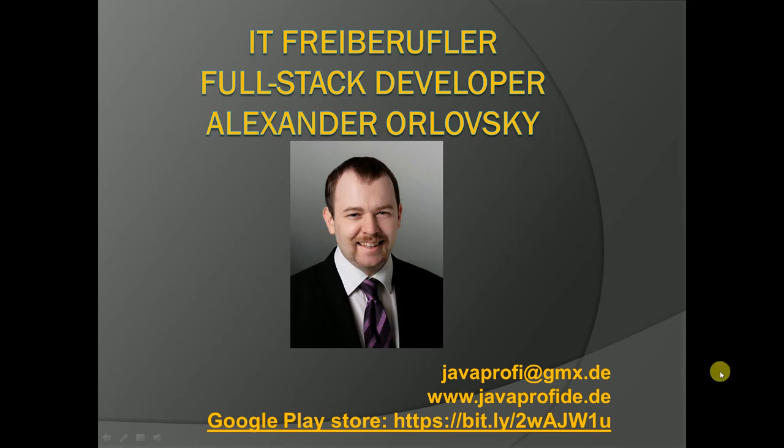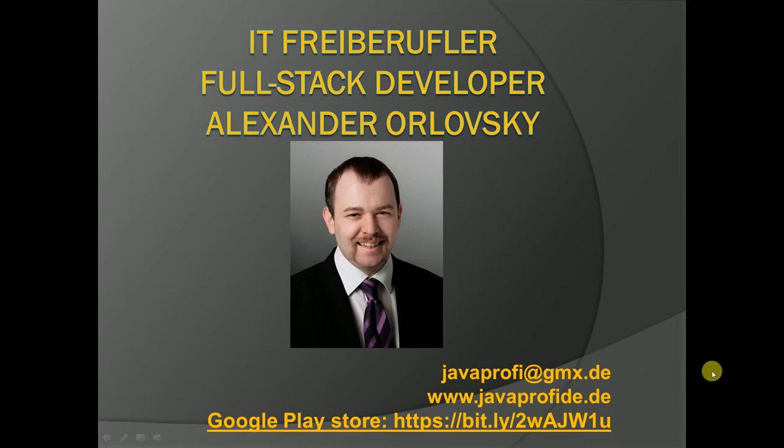Let me just click it here. Okay, my name is Alexander, I'm a freelancer out of Germany. Here you have my contact information, what kind of services I do provide, software development for my clients.